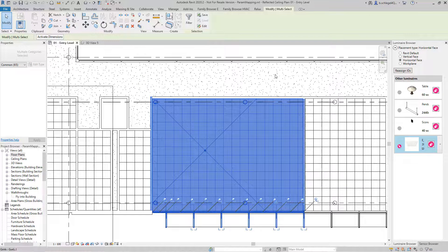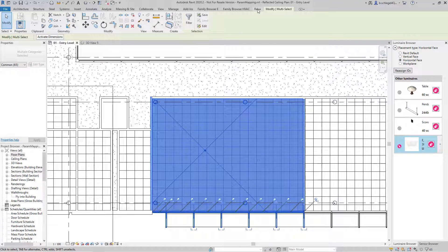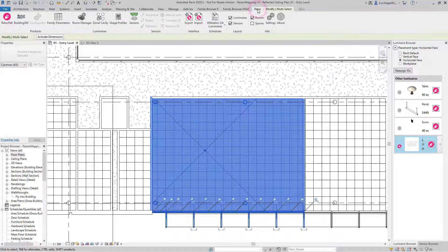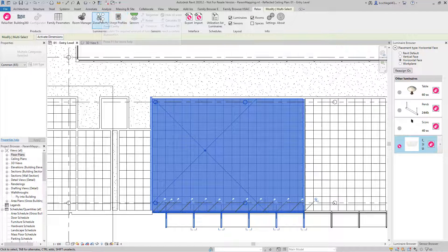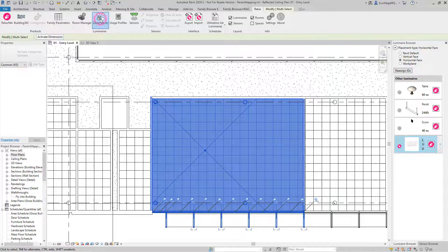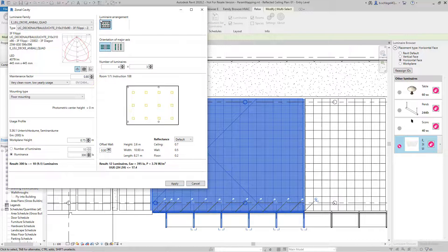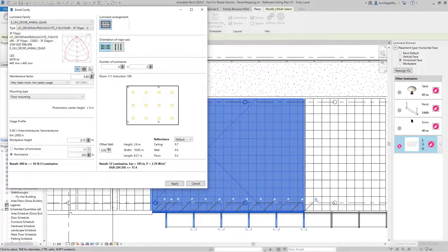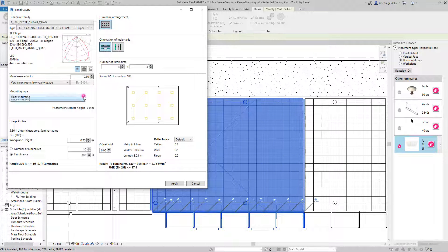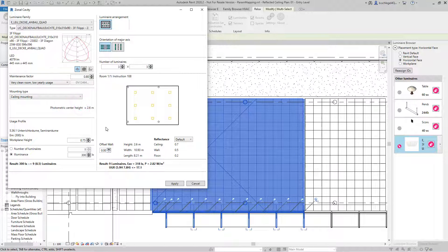The generic luminaire with the linked LDC can be used for calculations in the usual manner. The LDC of the link is then used for the calculation, including for exports to and imports from Relux Desktop.